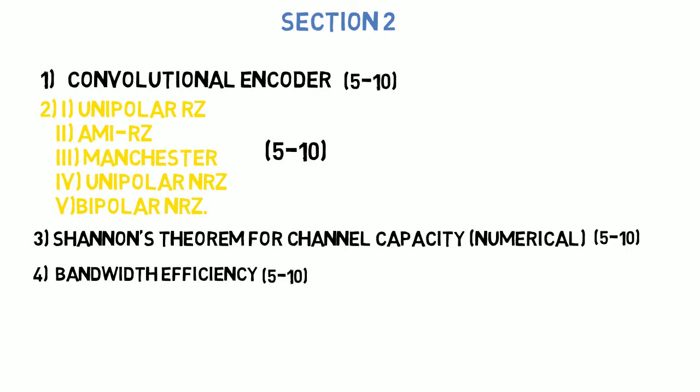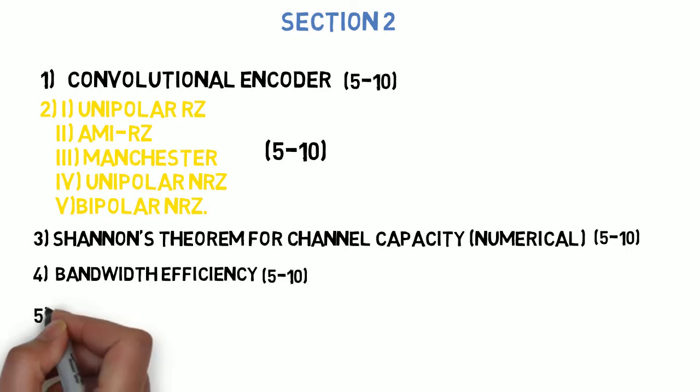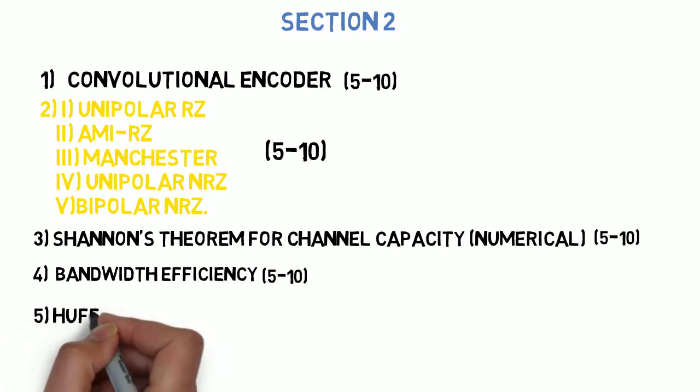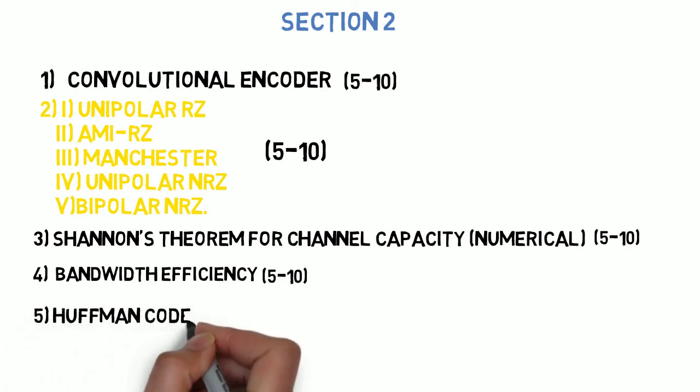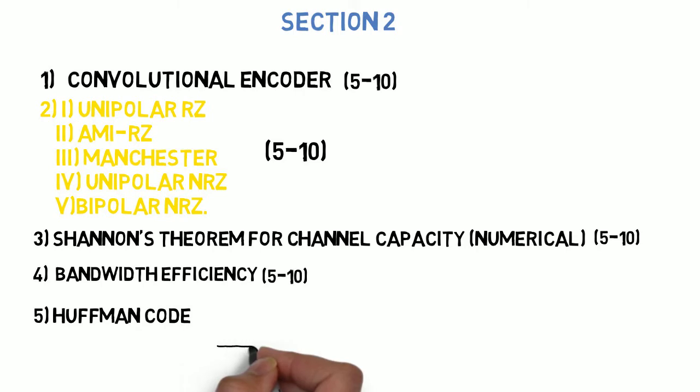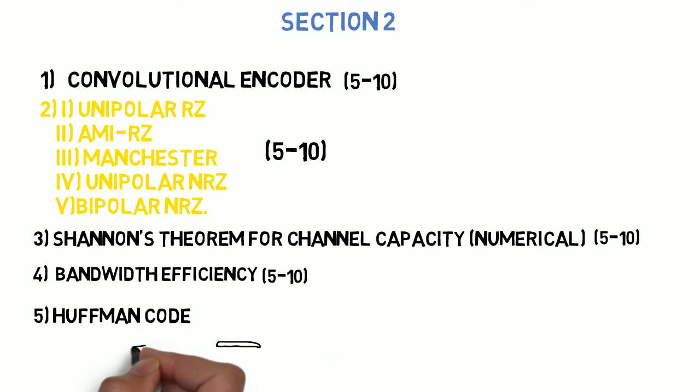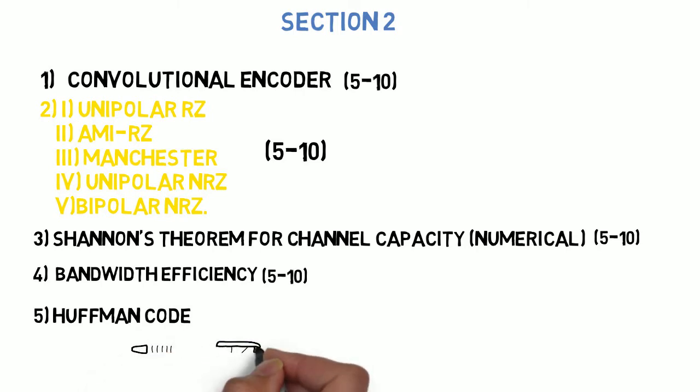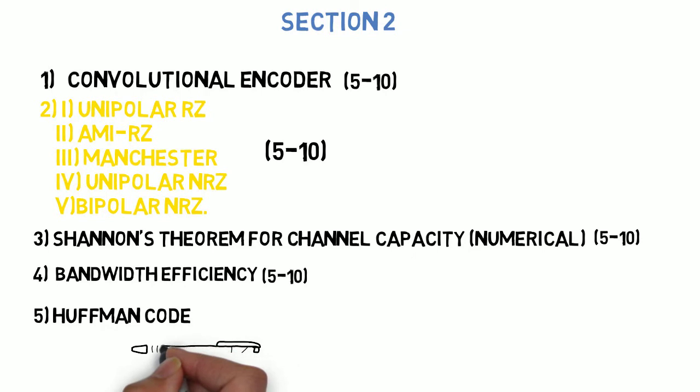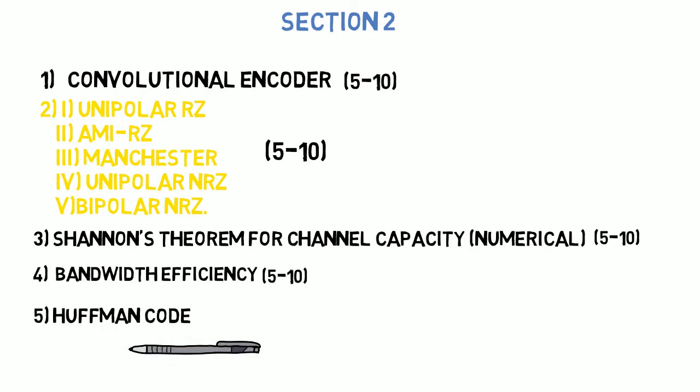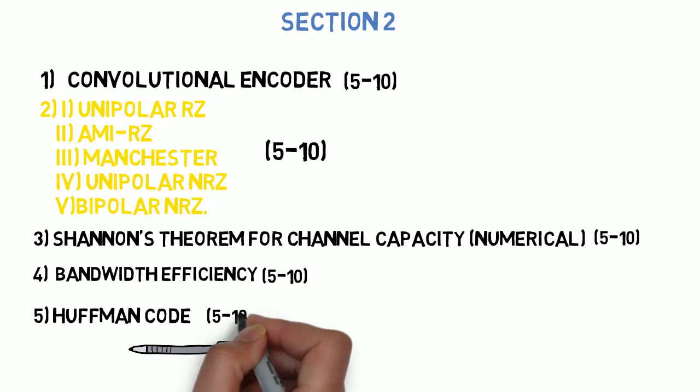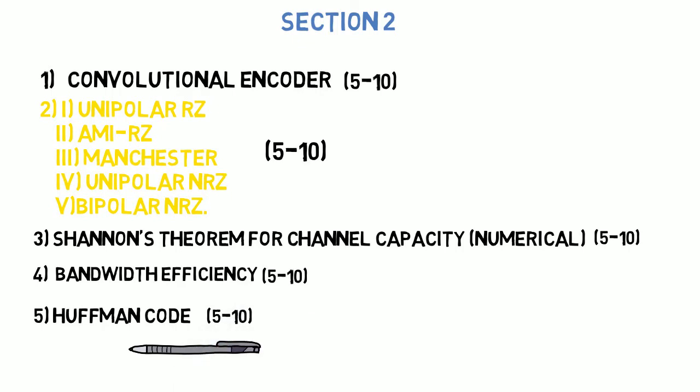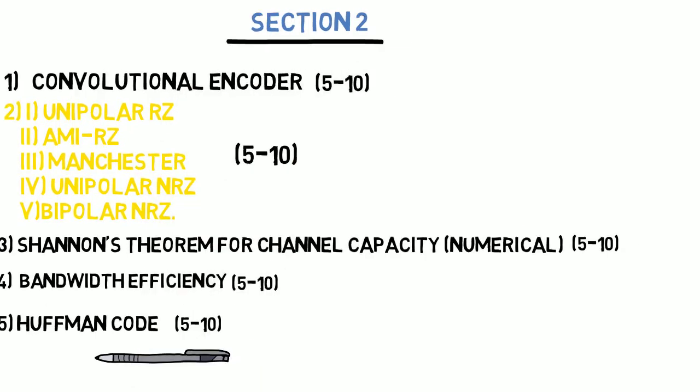Last question for section 2 is: write the numerical for construct Huffman code, find the entropy of the source, obtain the compact binary code and find the average length of the code, code efficiency and code redundancy. This can come for 5 to 10 marks. So guys, these are the 5 questions that you need to do in section 2.